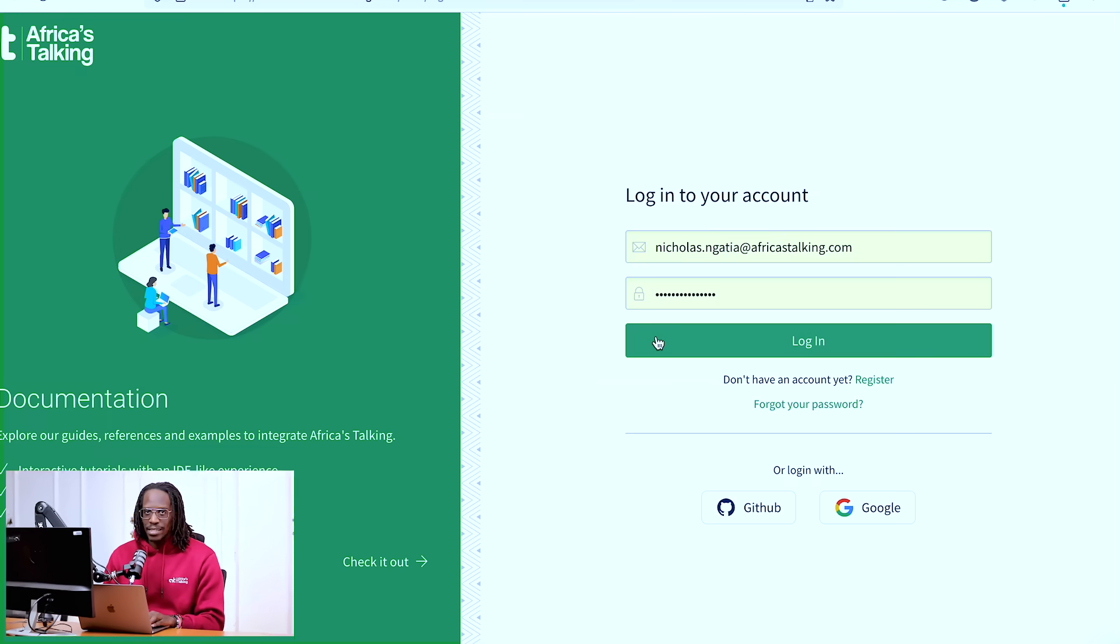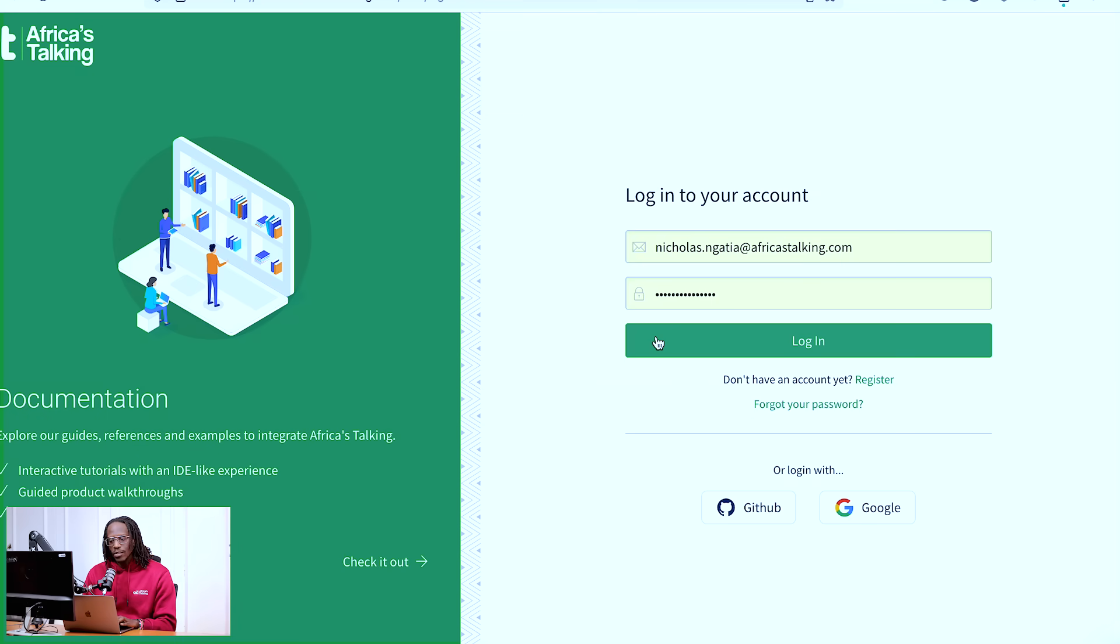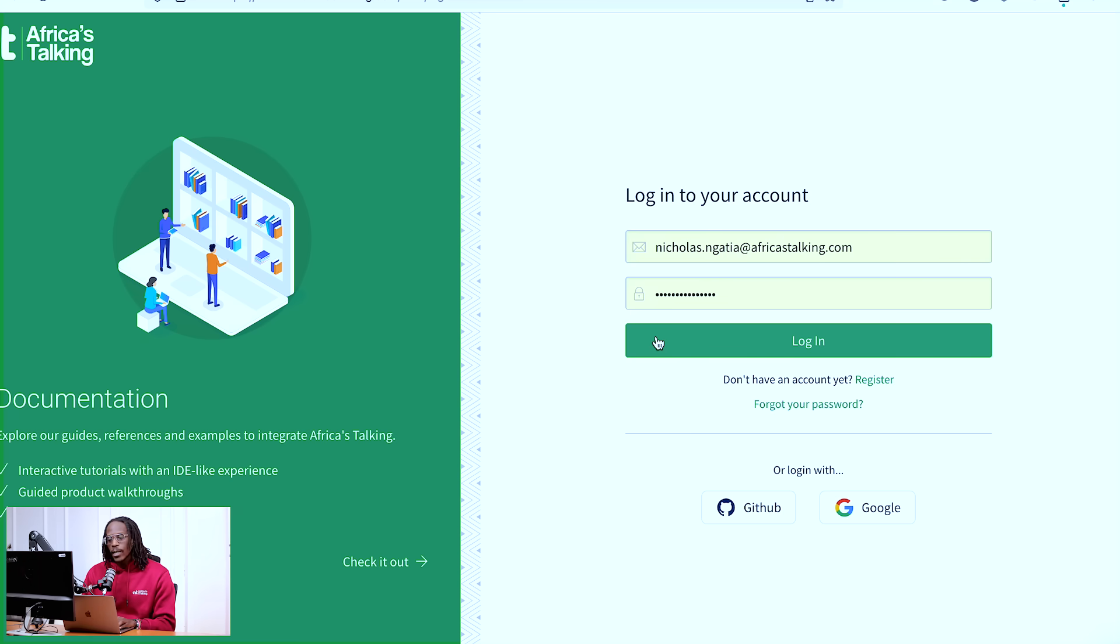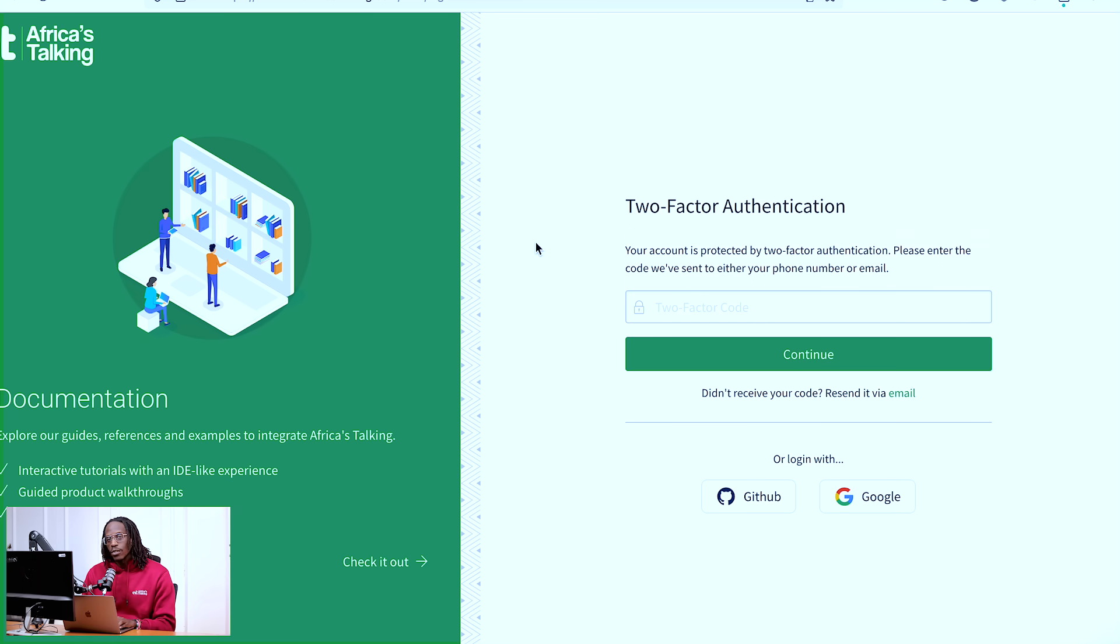So what does that mean? As you can see on my screen right now, it's just the normal login screen with my credentials on it. Before, if you were not familiar with two-factor authentication or you did not have it enabled, when you click login, you are able to access your account directly.